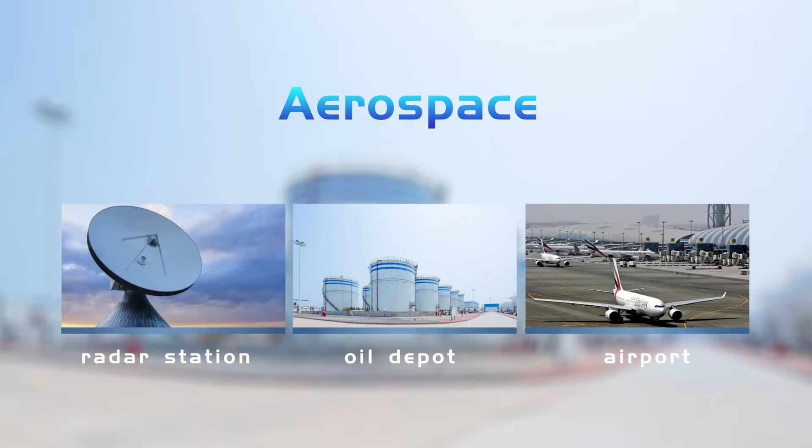Radar station, oil depot, airport, civil construction, tourist attractions, schools, golf courses, power industry, power station, substation, transmission tower, infrastructure, ports, railways, and tracks.